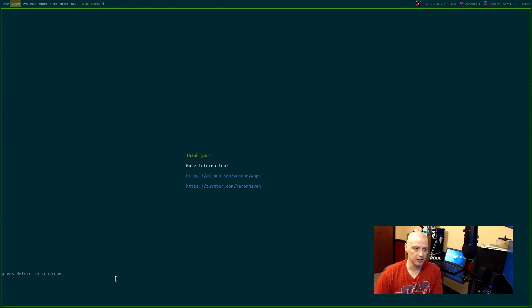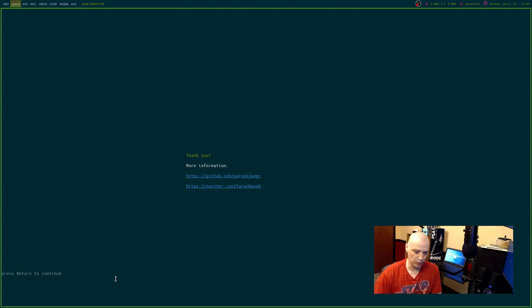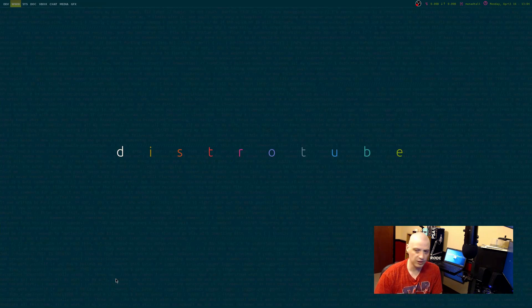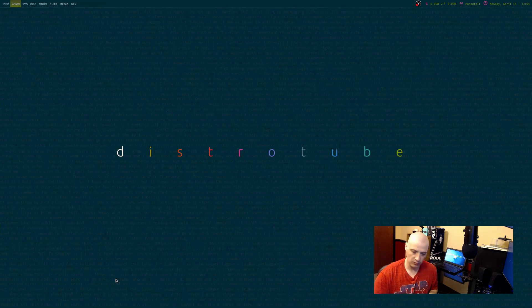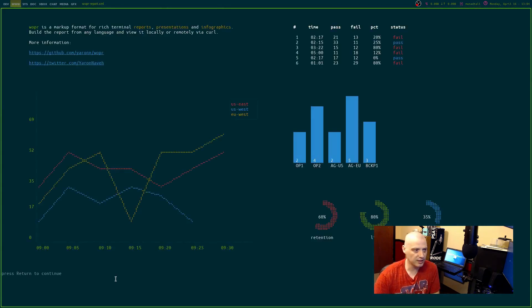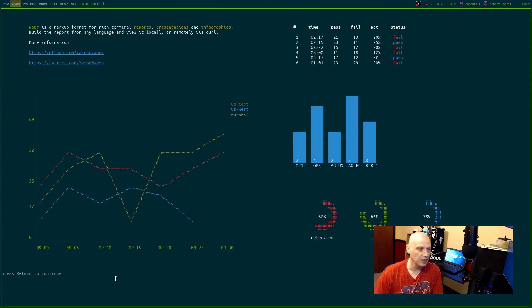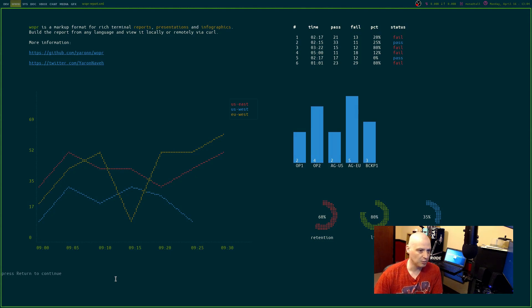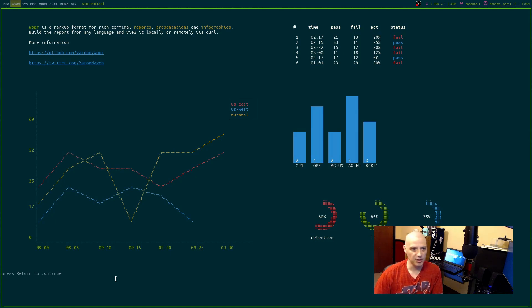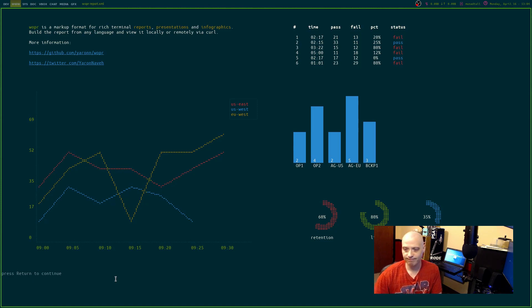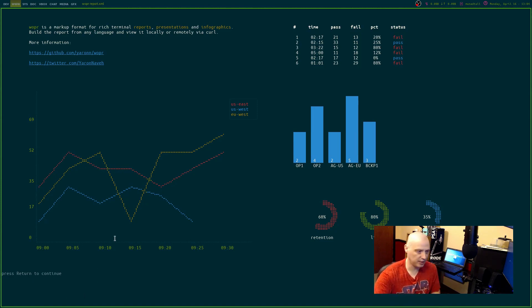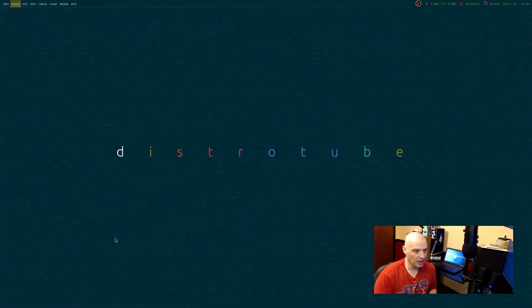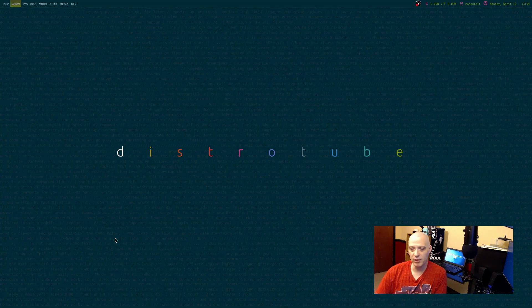Really neat stuff. I'm not sure if I'm going to do much with this, but I do find it kind of interesting that I could create some presentation documents using XML and displaying it in the terminal. I'm not sure if you guys would find that interesting or not. I thought it was really cool though. I may play around with it a bit.